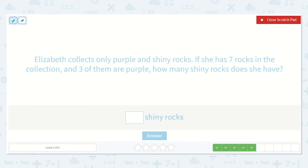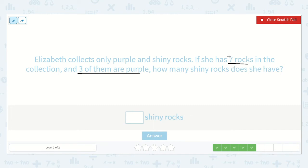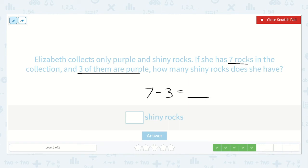Elizabeth collects only purple and shiny rocks. If she has seven rocks in her collection and three of them are purple, how many shiny rocks does she have? So we know her total is seven — just like in the problem with the eggs. They had a total of six eggs; in this problem they have a total of seven rocks. We're going to put the seven first — that is the larger number. These seven are a mix of purple and shiny rocks, but three of them are purple, so if we take away three, we know everything left is shiny. Let's draw circles to represent seven.